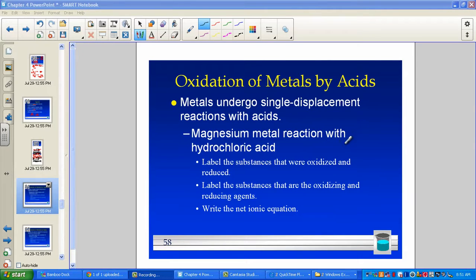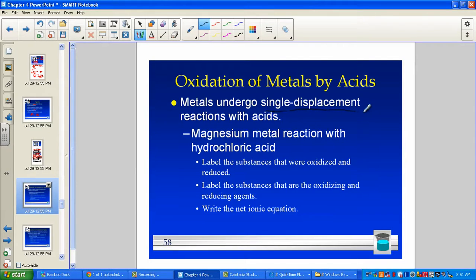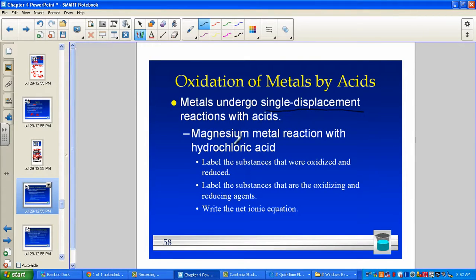In this next example, we're going to look at the oxidation of metals by acids. This is really nothing more than a familiar pattern called a single displacement or single replacement, where we have an element reacting with a compound. The element in this example will be magnesium and the compound will be hydrochloric acid — taking a little piece of magnesium ribbon and dropping it into acid, watching the displacement where hydrogen gas will bubble out of solution.